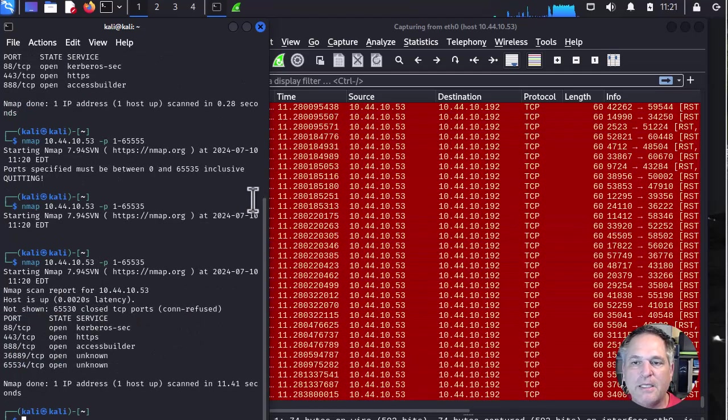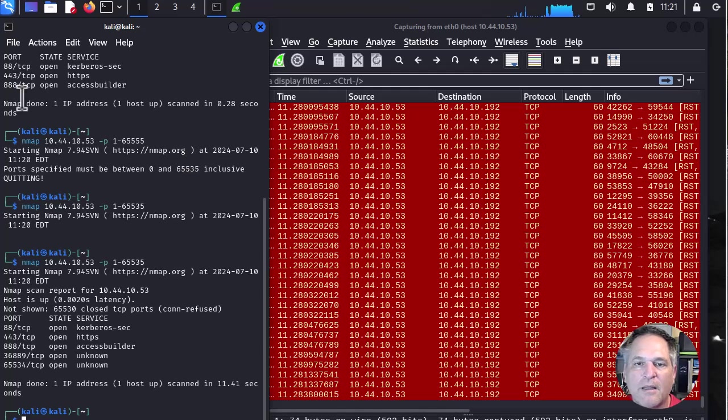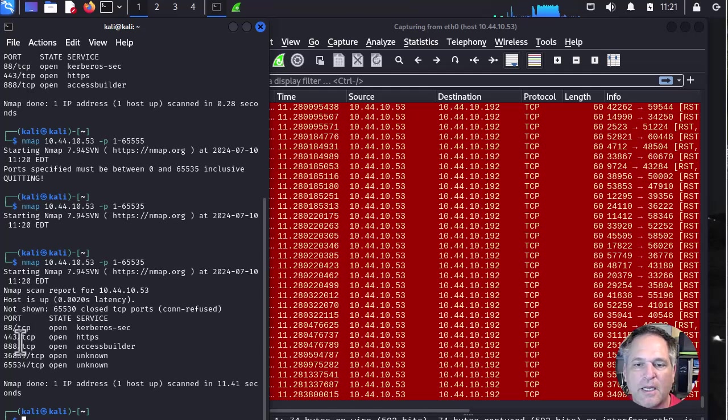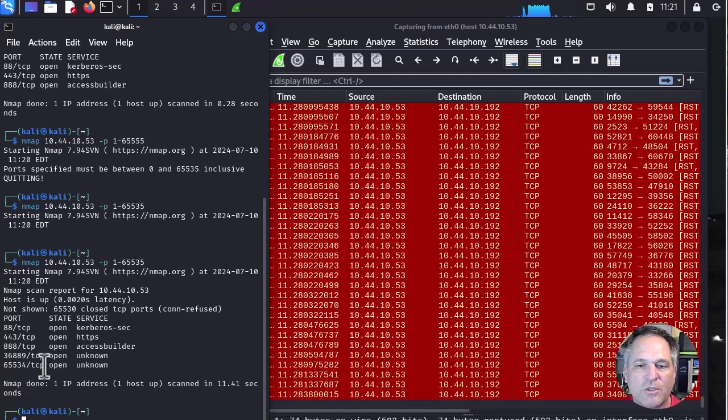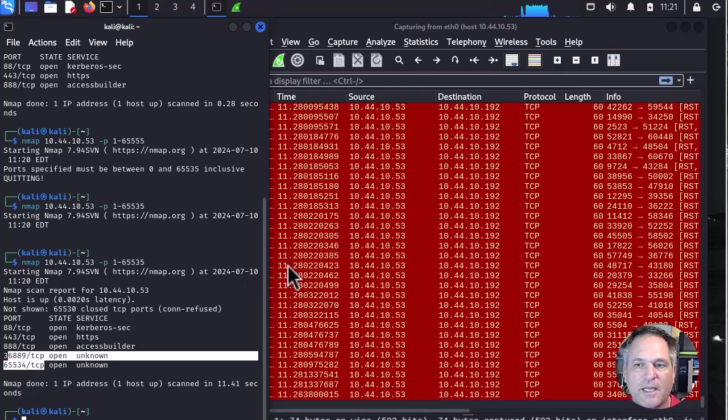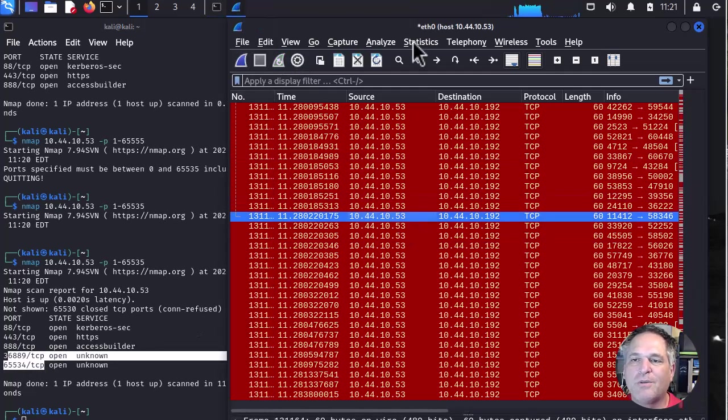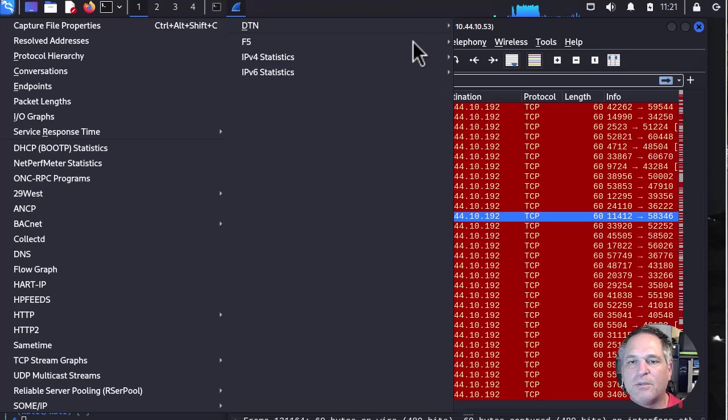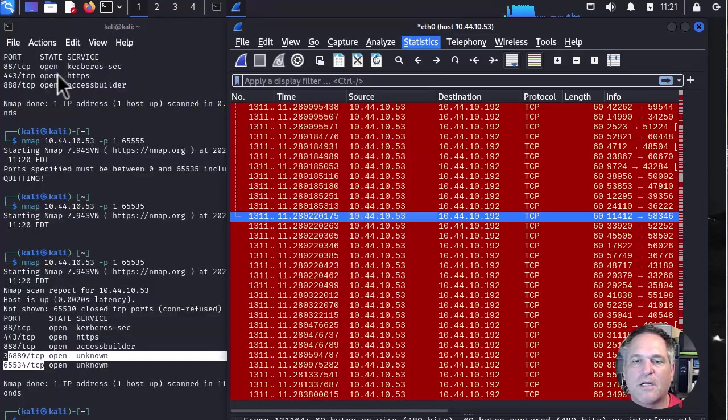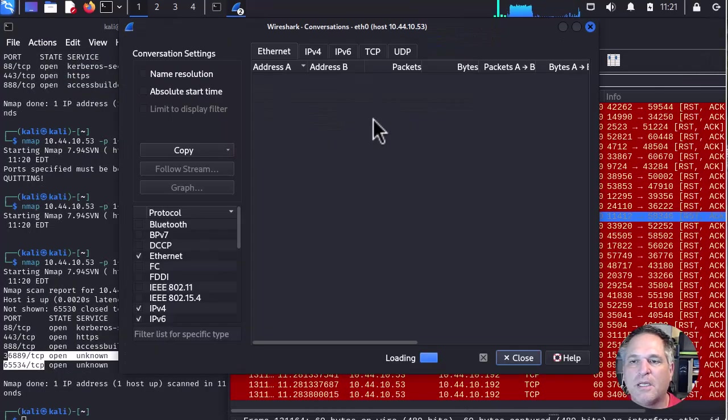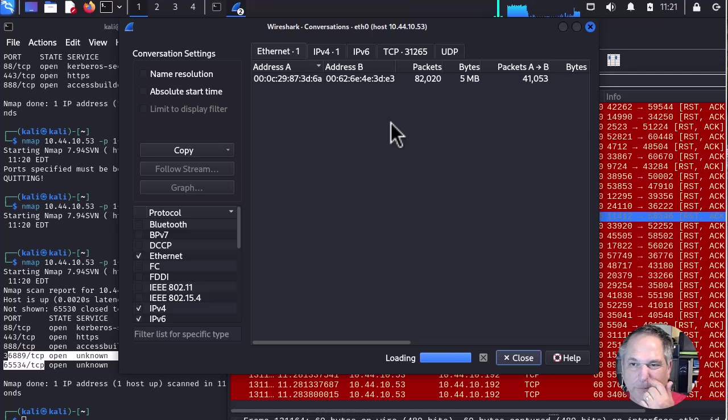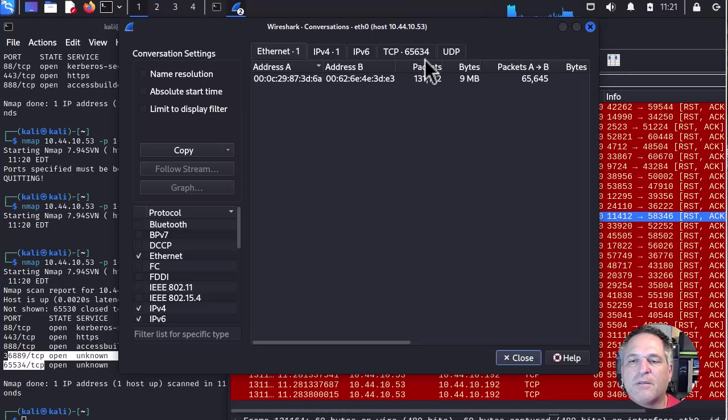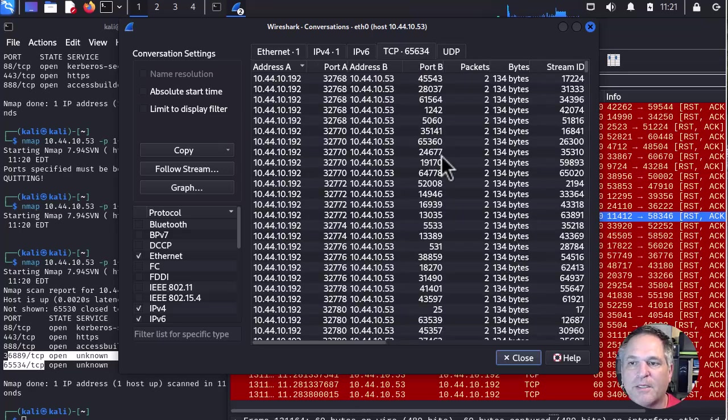And we can even see that we have extra port numbers being listed. So before it was 88, 443, 888. And now we have 88, 443, 888, and two extra ones. See that? So back here, we're going to stop. You don't need to stop, but I just do it out of habit. Statistics, conversations, and wait for it to crunch. And we can see here, there's 65,634 ports that we scanned this time around.